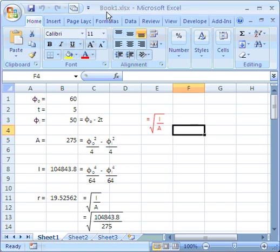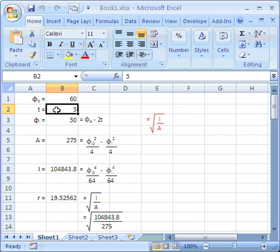Let's see what happens when I change the calculation. Let's change this thickness, this t parameter, from 5 to 10.